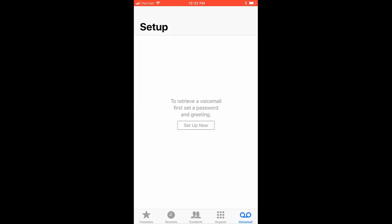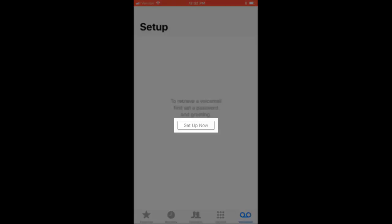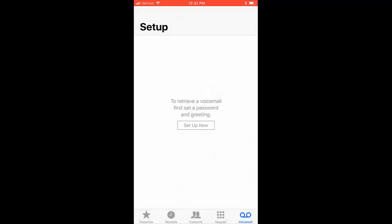If you have not yet set up your voicemail and greeting on your device, then you will select Setup Now in the middle of your screen.